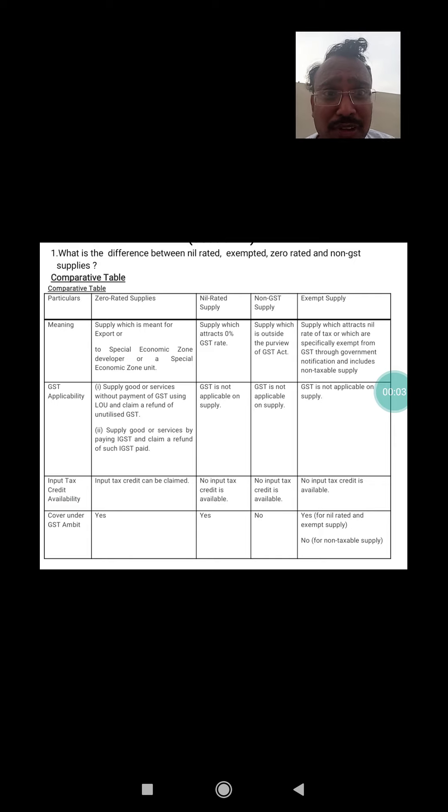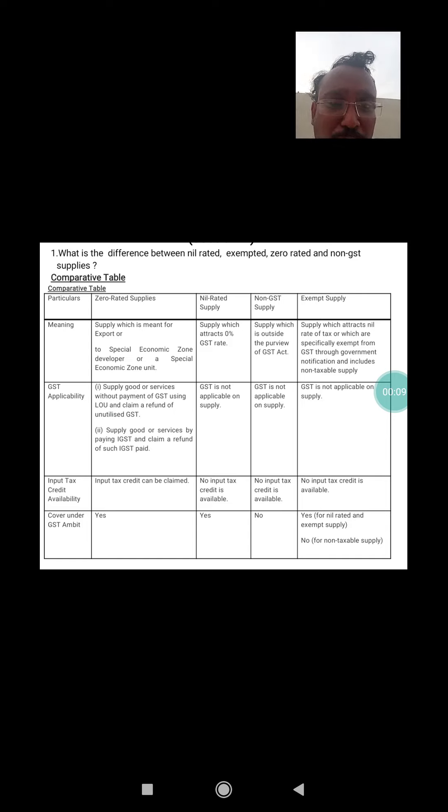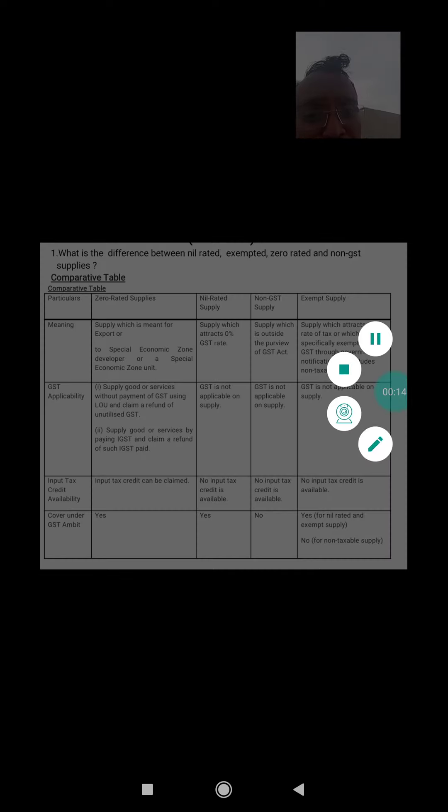Good evening to my dear viewers, welcome to my YouTube channel Arun Gira Day Online Classes. Please watch, share, and subscribe to my channel. In today's class we'll discuss GST 2.